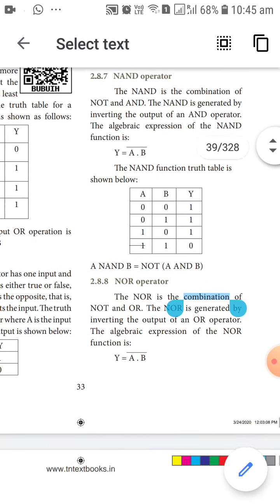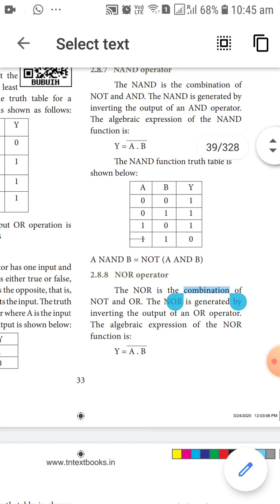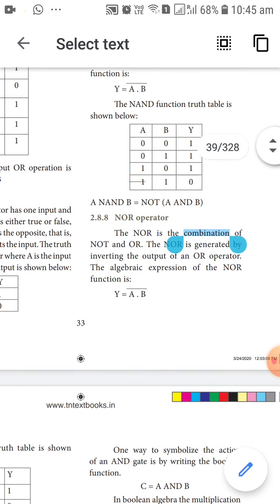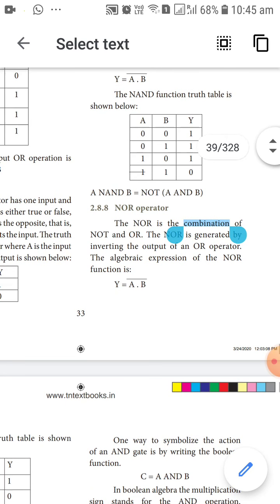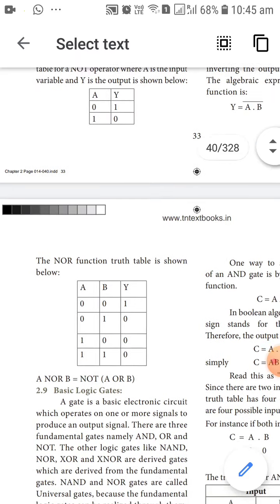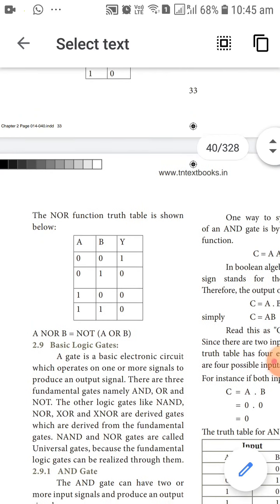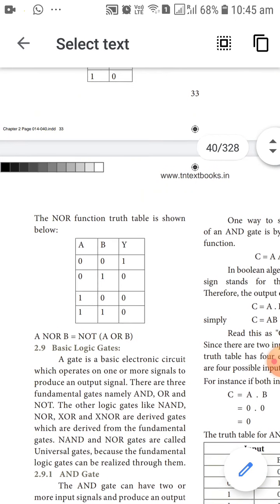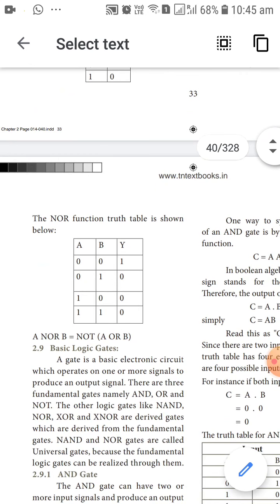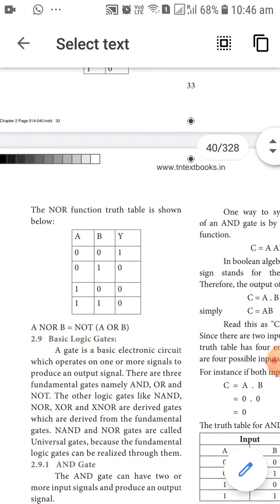This is the truth table of the NAND operator — it generates the inverted output of the AND operator. The algebraic expression of the NOR operator is Y equals A plus B, the whole bar. The output is true only when 0 plus 0 is computed — all other values will be false.